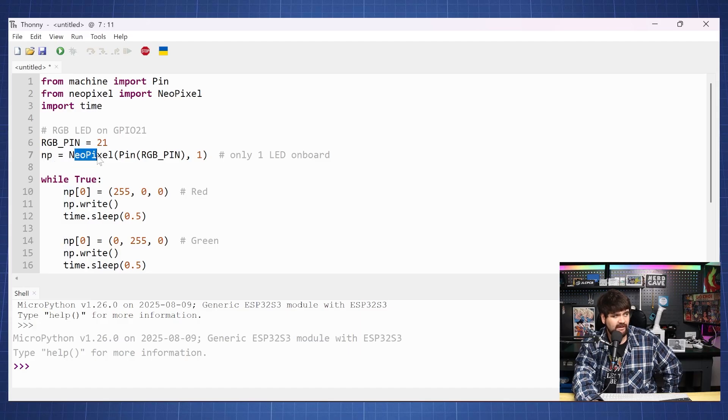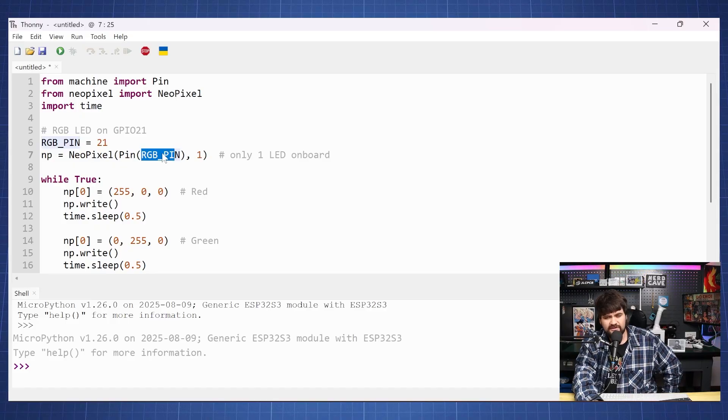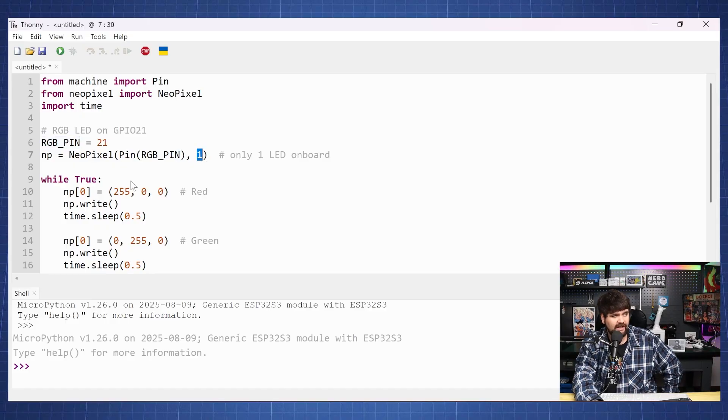So we'll have NeoPixel, we say our pin is our RGB pin or we can also just write 21 here and we only have one LED.